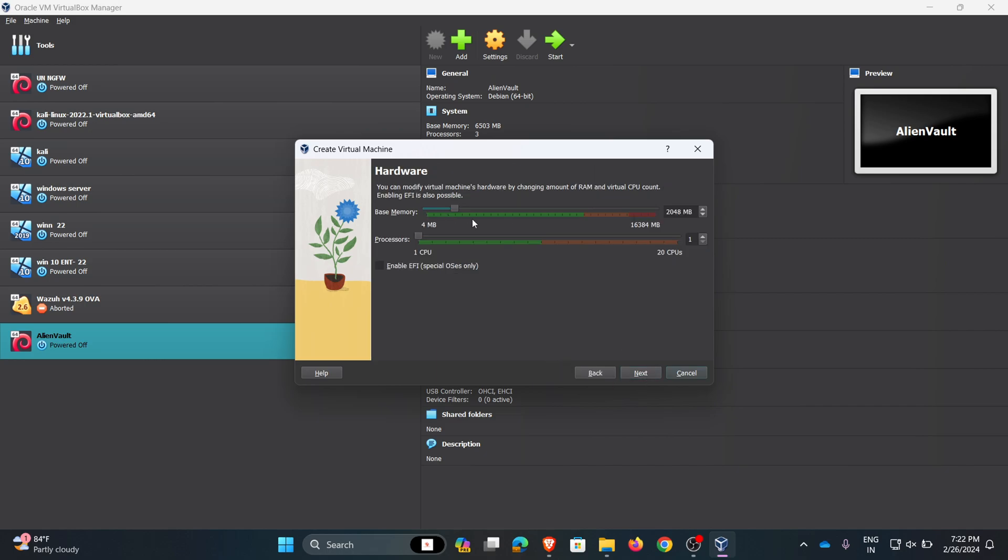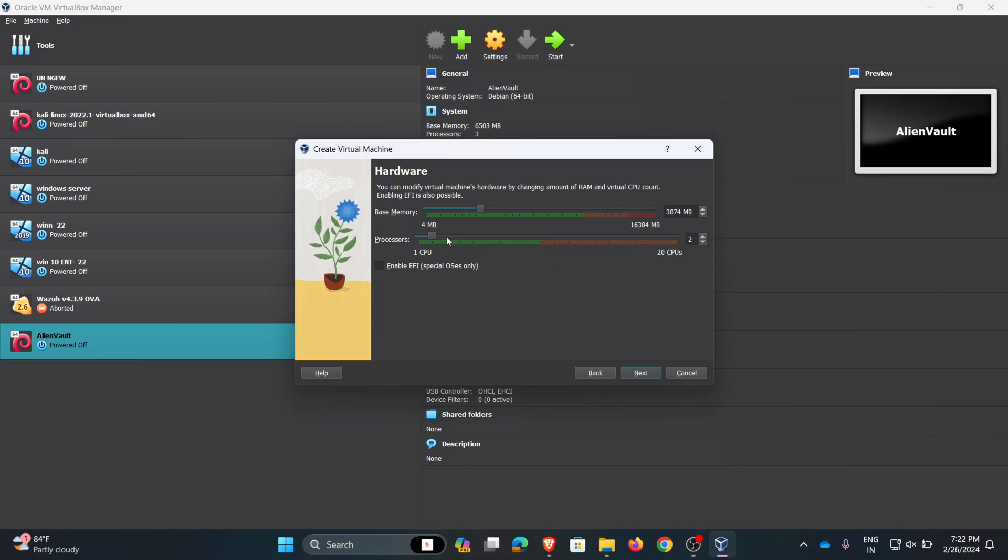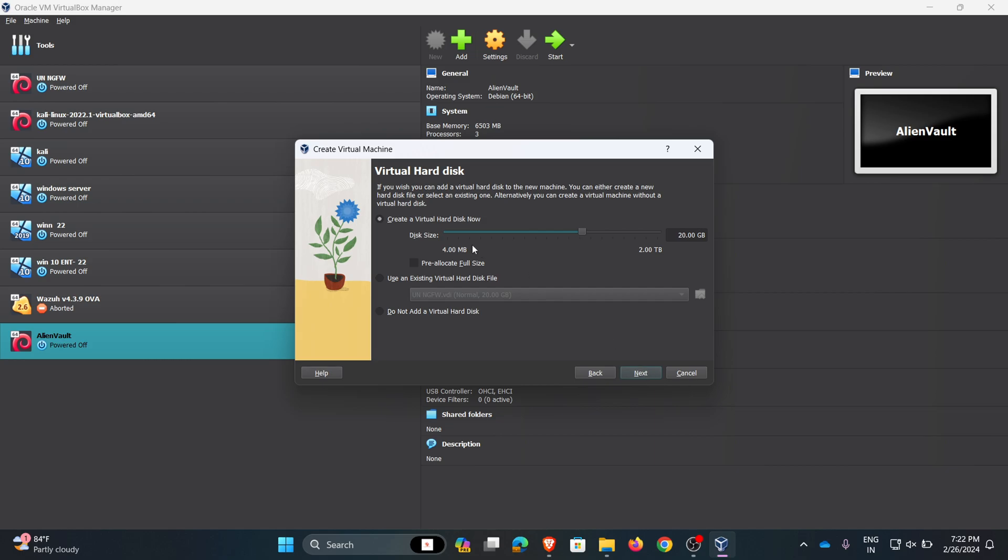Here I am giving the base memory as 4 GB, and I am giving 3 CPU processors. Click on next. Here I'm giving the virtual hard disk size as 20 GB as default, and now click on next.